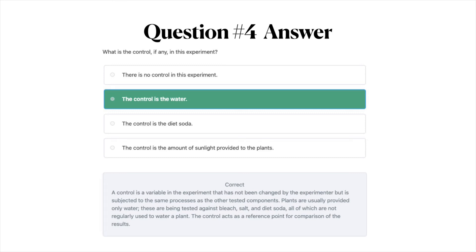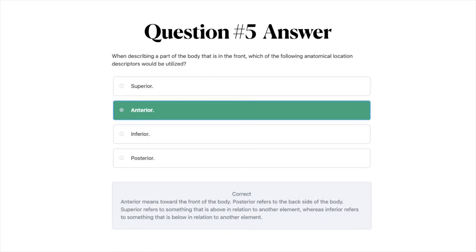Moving on to question number five — the correct answer is B, anterior. Anterior means toward the front of the body. Posterior refers to the back side of the body. Superior refers to something that is above in relation to another element, whereas inferior refers to something that is below in relation to another element.